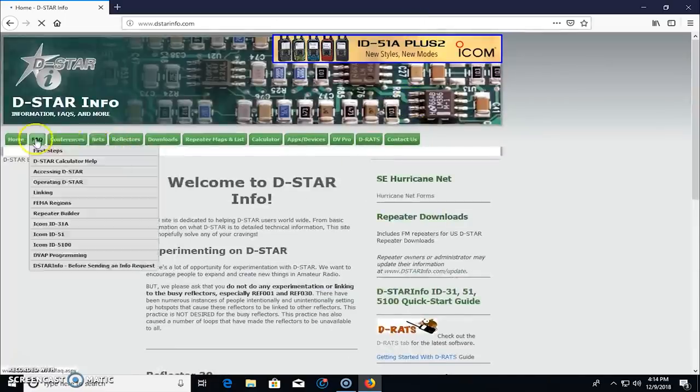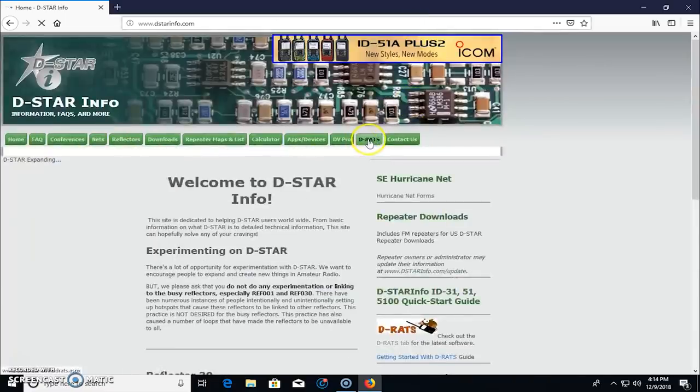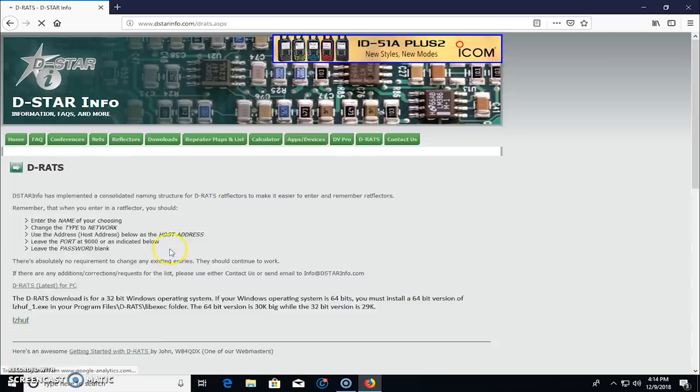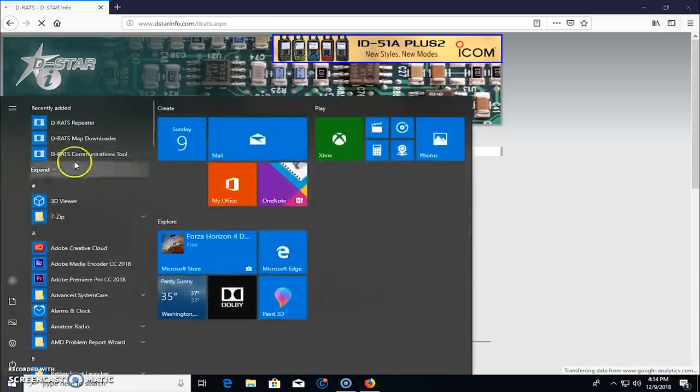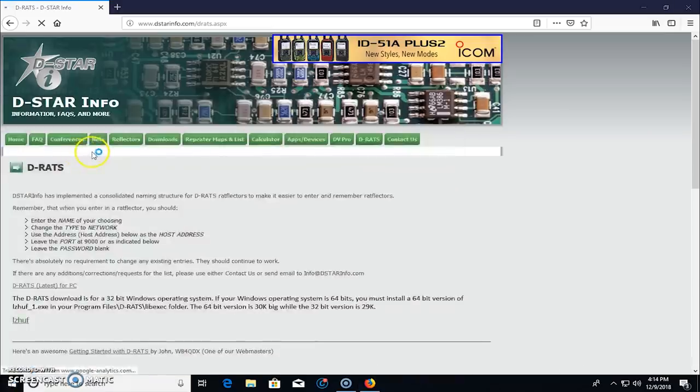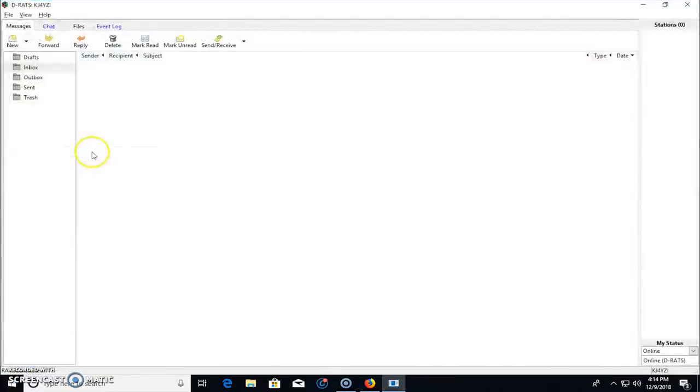But let's get into it and go to dstarinfo.com and download D-RATS. You can go right here. Look, D-RATS. And it'll give you the latest for PC, 64 or 32-bit. You want to download this, install it, and we'll go right into D-RATS communications tool.